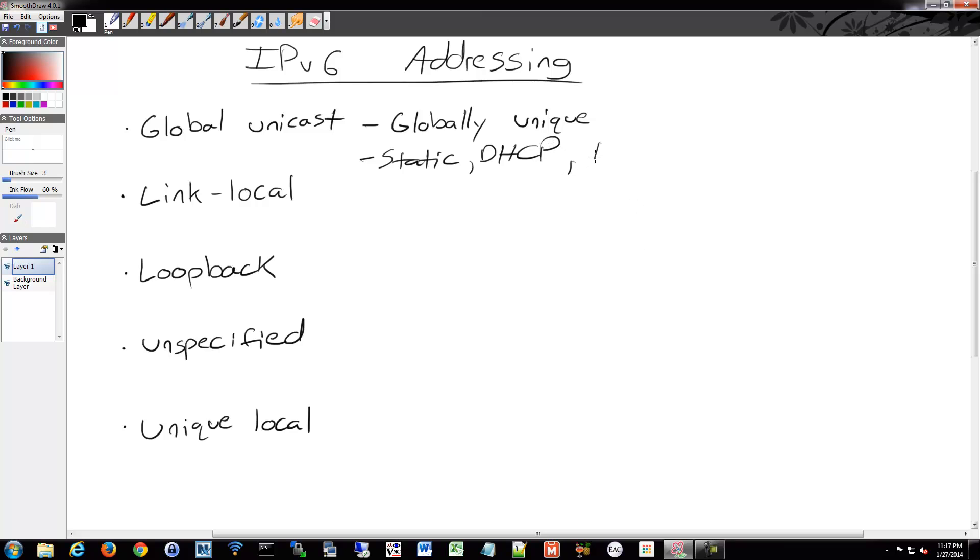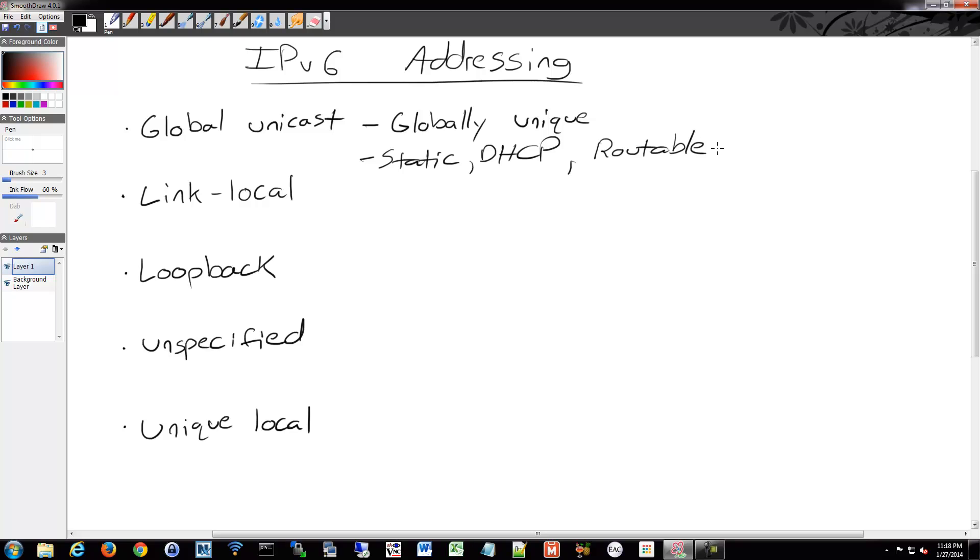It can be assigned via static addressing or DHCP, if you wish, and it's routable. So since it's global, you have to be able to route to and from. So if you get a new internet connection with a provider and you get a new router and a new computer that's running a latest operating system, there's a good chance you'll be able to get an IPv6 address and then access the internet using that address.